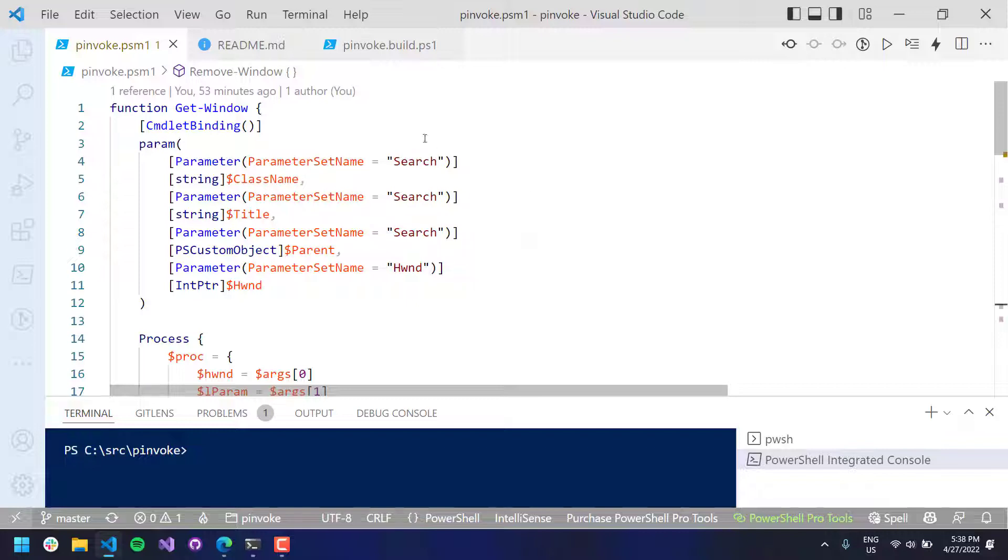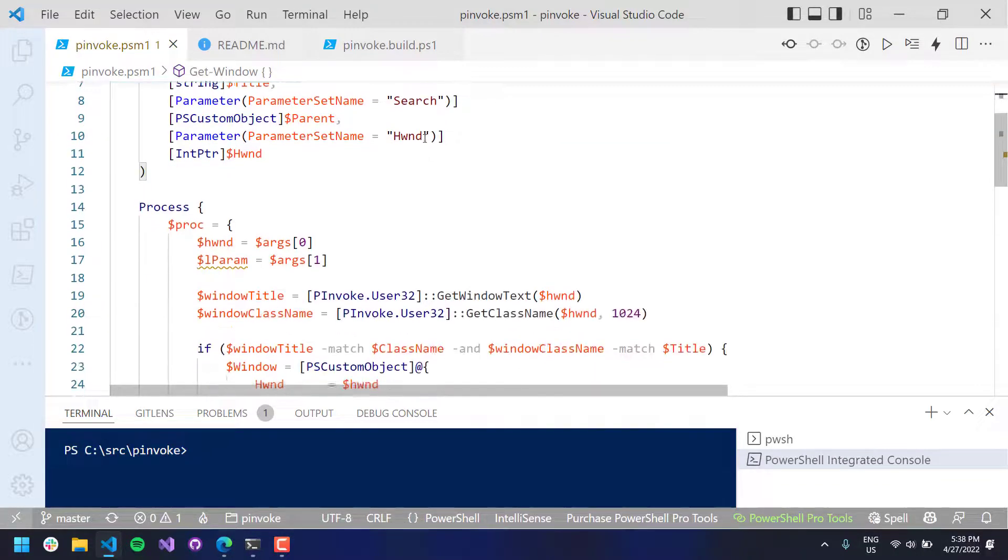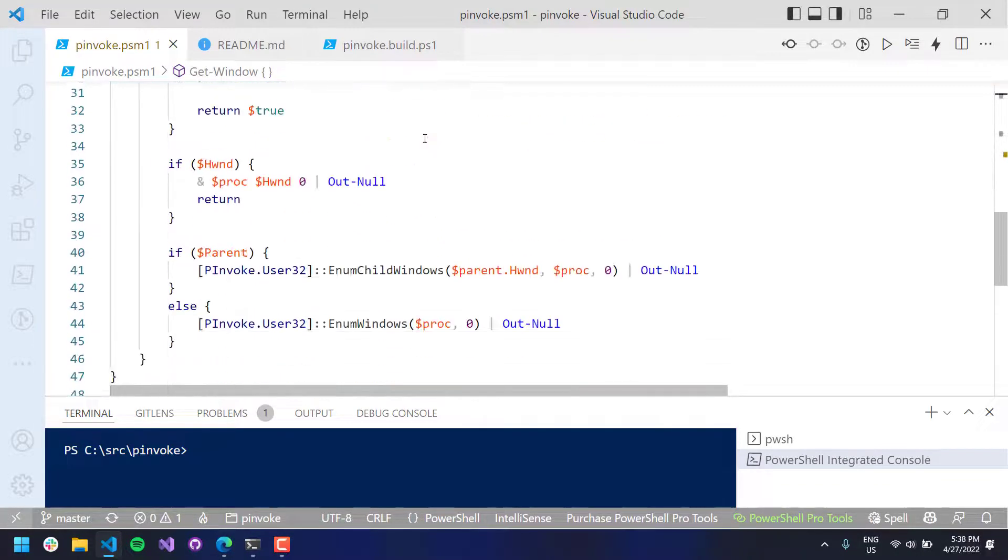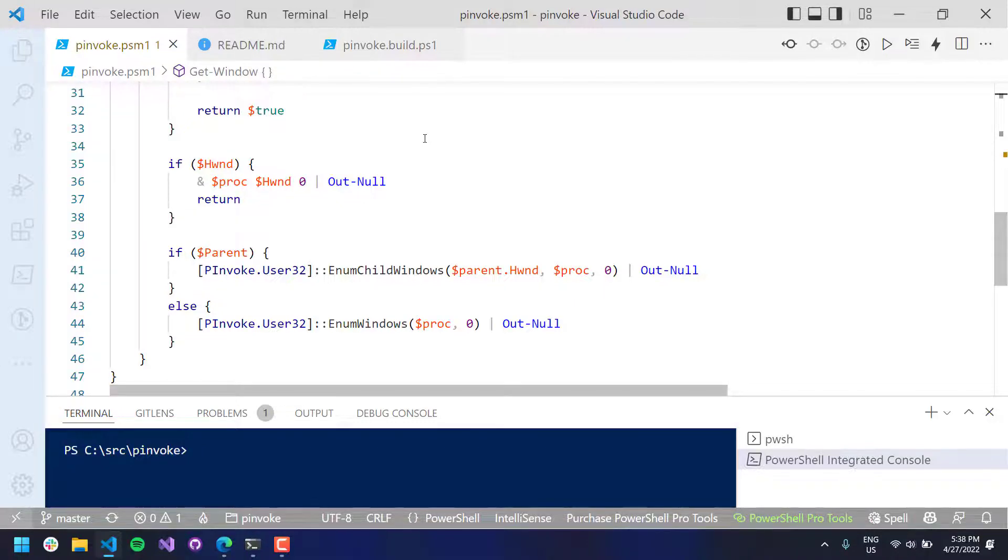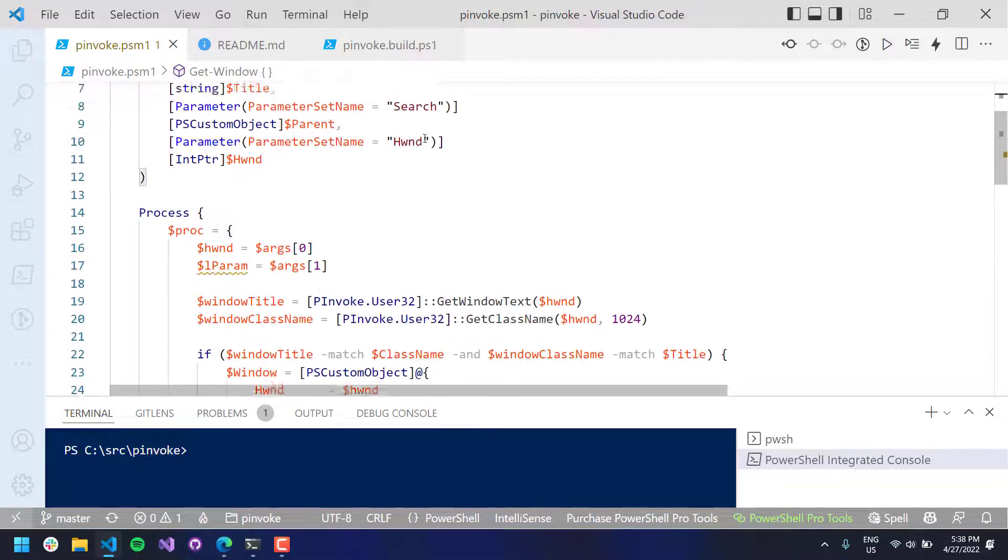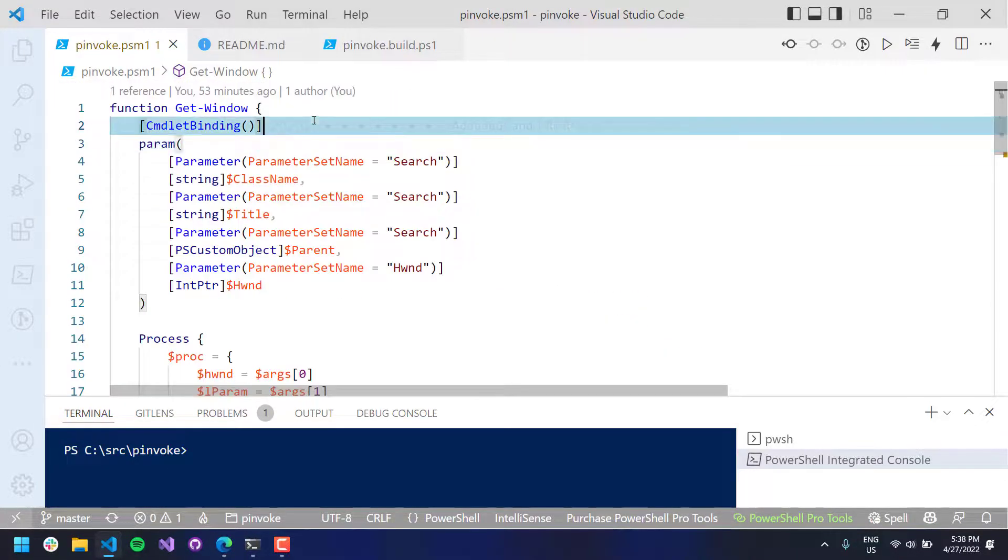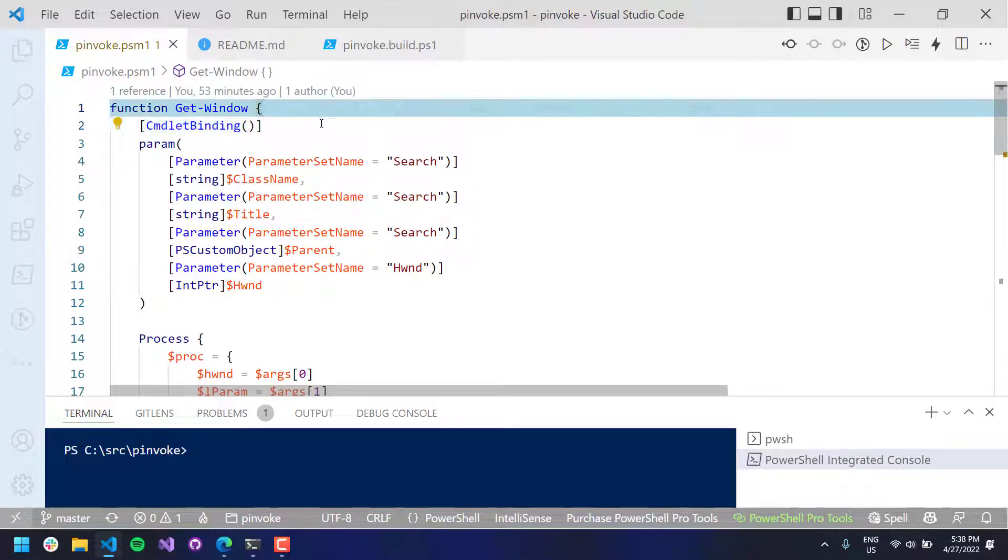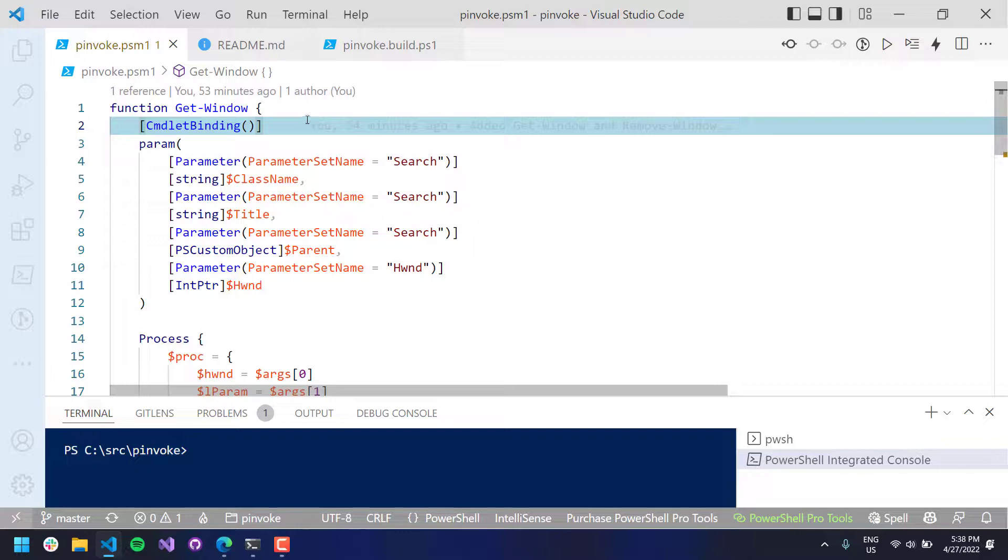So this is a lot easier way of using pInvoke than having to generate all the methods yourself. And I'll probably continue to expand this PSM1 file to include additional cmdlets to make it a little bit easier to invoke, or pInvoke from PowerShell.